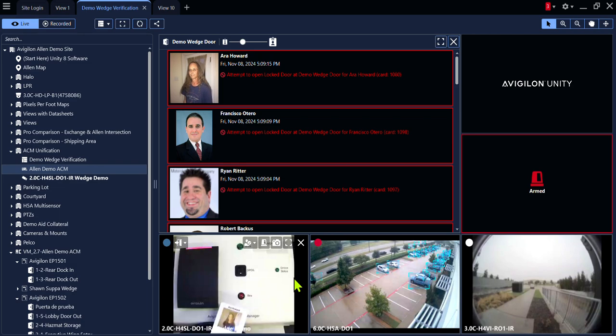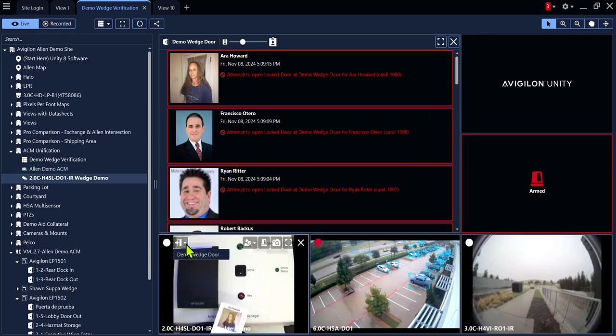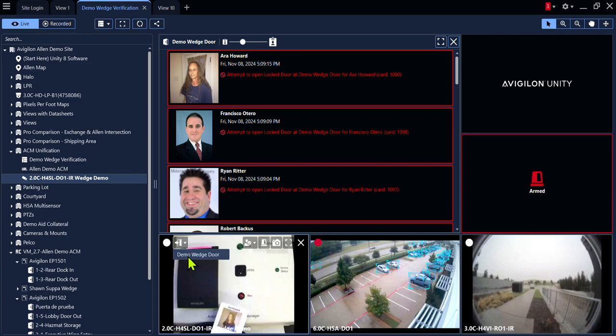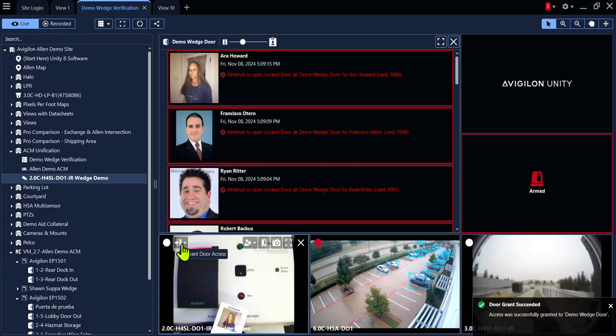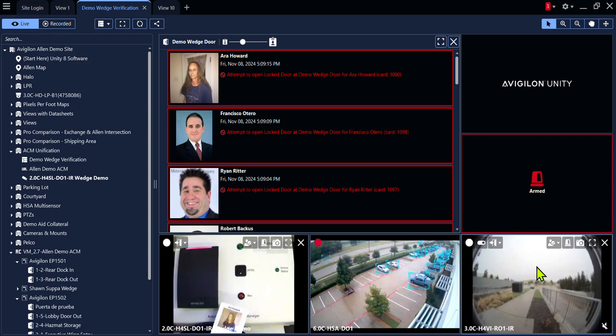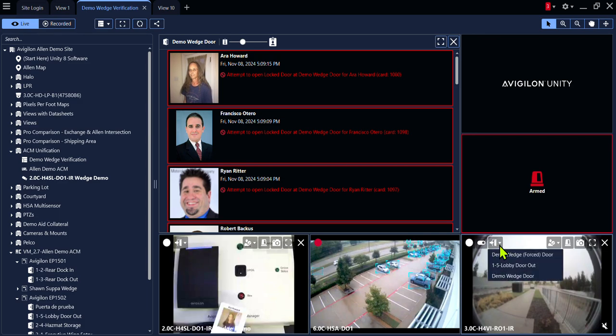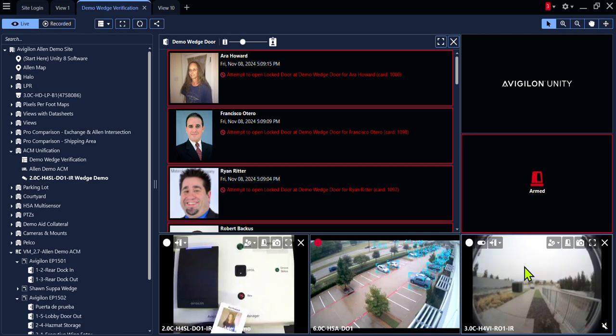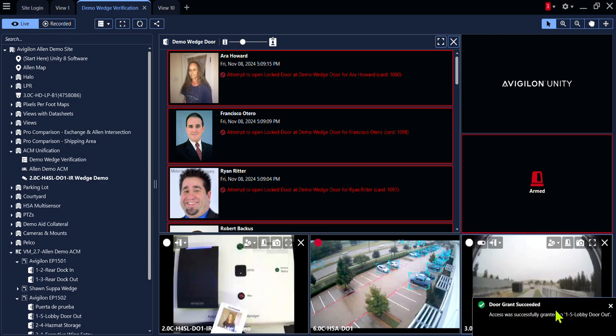There are also features available inside of the camera view to unlock the door. We have a grant door access icon. Simply click the icon to unlock the door for anyone who is coming inside. This is an intercom camera and it gives you the ability to unlock the door. We now show that the door granted was successful.